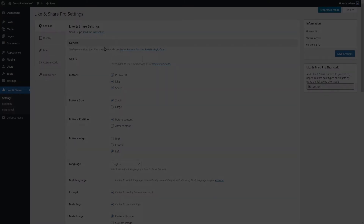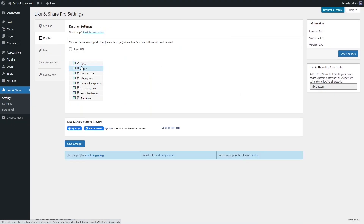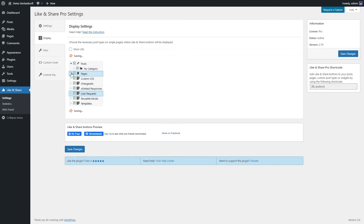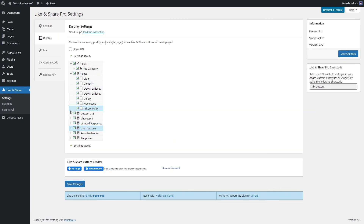Use the options of the Display Settings tab to choose the necessary post types or single pages where Like and Share buttons will be displayed. Enable the necessary post types or single pages in the Display Settings list.